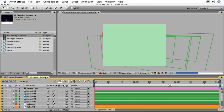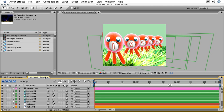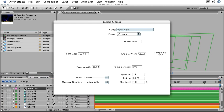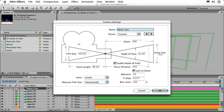As the name of the composition suggests, we're going to take a look at the depth of field that's achievable by modifying some of the parameters in the camera. Now I've gone ahead and named this camera WaterCam, but if we double click on it, we'll bring up the camera settings.